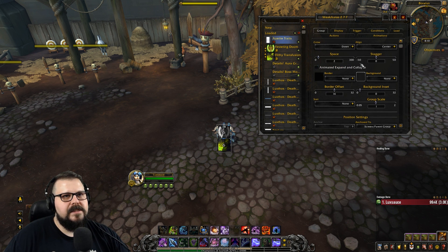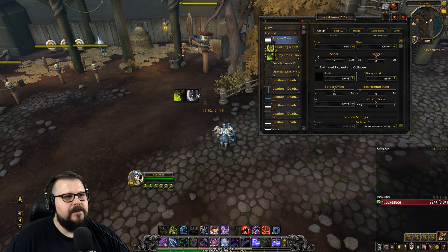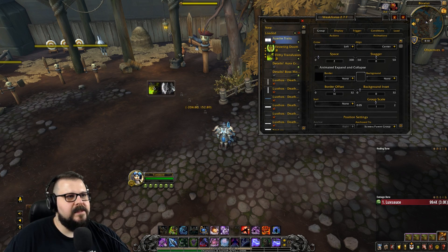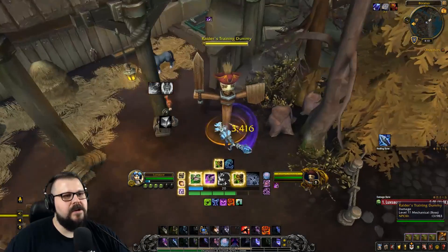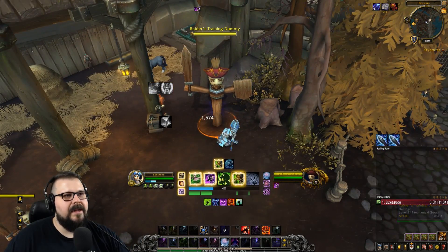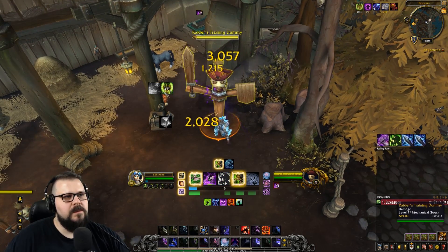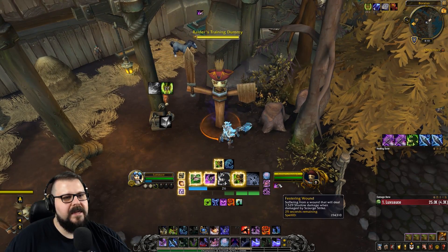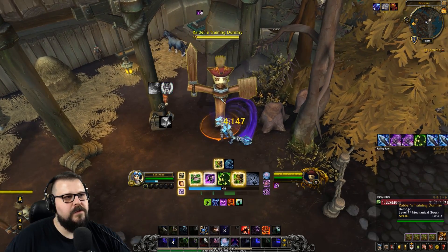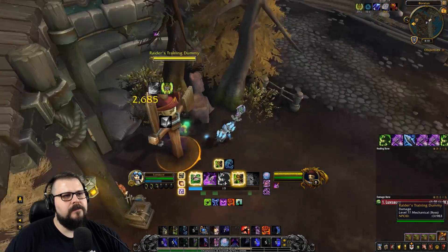In the group settings, let's have it grow left. Let's put it right there. Now if I go into combat, I can start tracking my Azerite traits — tracking Festering Doom and I'm tracking Filthy Transfusion also. That's pretty cool.